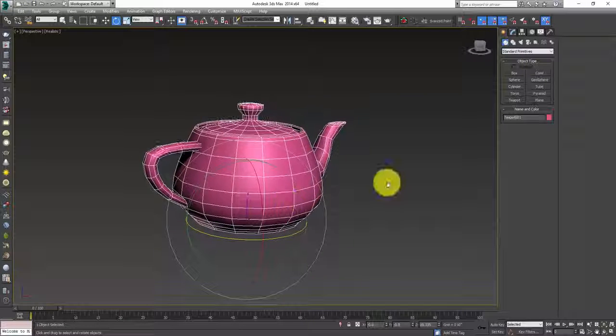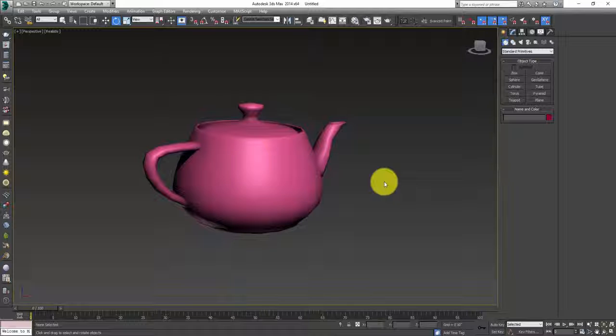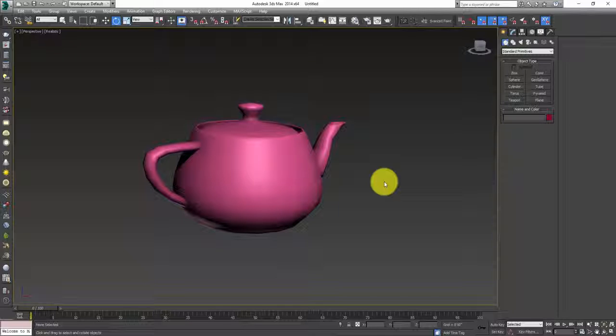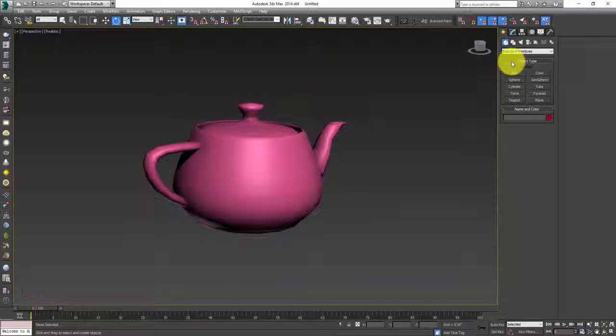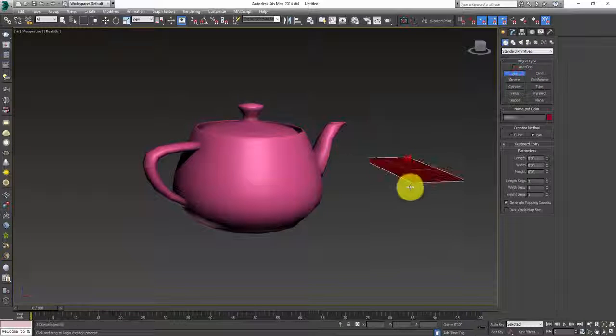I hope you will be installing 3ds Max soon in your machines. Right now, don't focus on rendering—focus on the software, understand it, play with it, play with its commands. See what these geometries are bringing for you, like box.